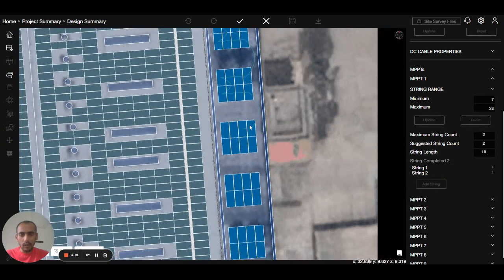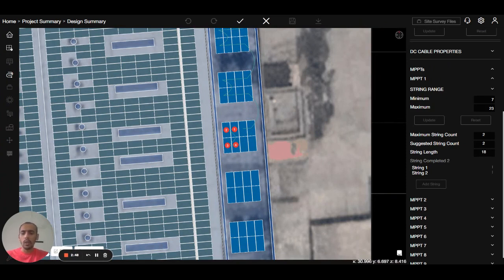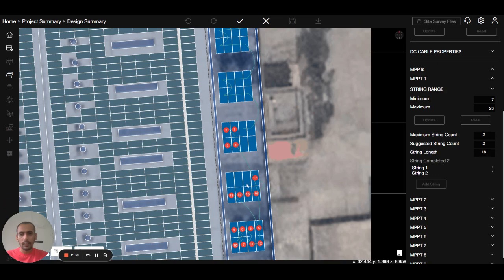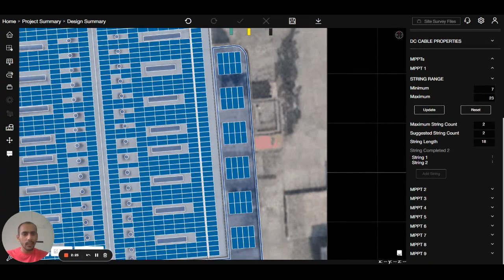The second option: let's suppose I want to make a two-panel string from here, going from row to next row. I will press and hold the Shift key and then click on the next panel — fifth, sixth, seventh — without releasing the Shift key. That's how you can also do the stringing. I will continue selecting panels and press complete. The whole string is now completed.